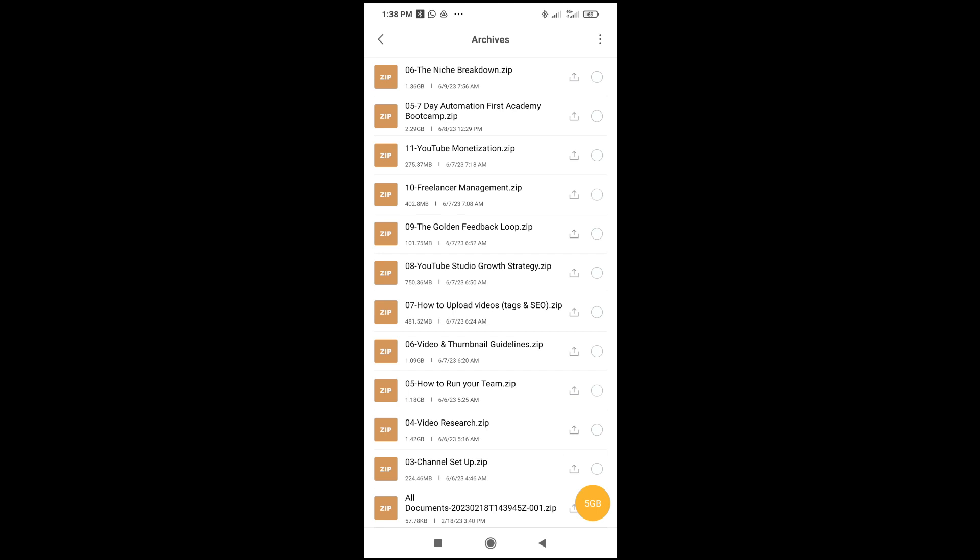When you click on that, you will get an error because you are not using WiFi. If you are connected to WiFi it will start uploading immediately, but if you are not connected to WiFi and you are using mobile data, here's what to do.